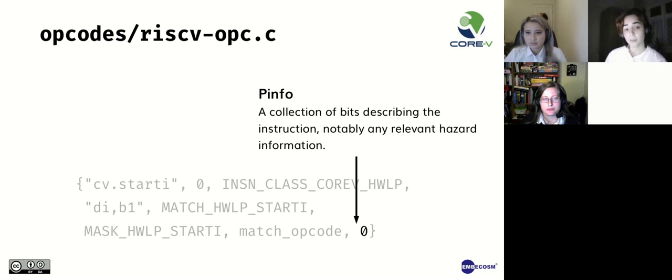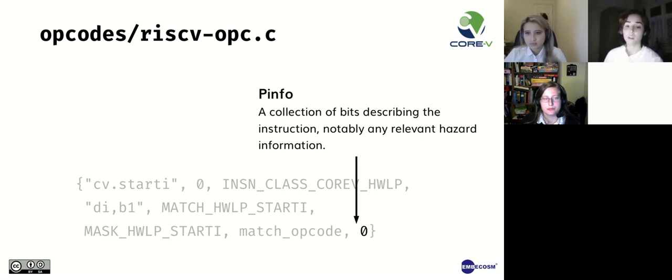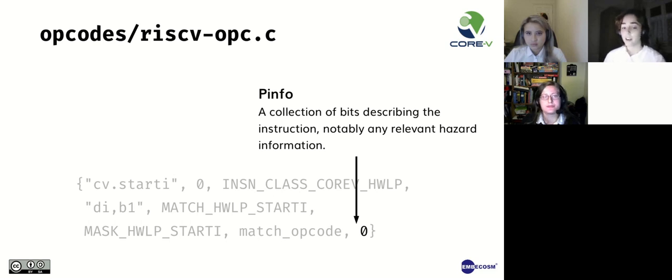And here you can see a table that shows how the mask works for our cv.starti example. So it hardcodes the source register, the function, the destination register, and the opcode. We then have our match field checking the encoding. We also have the match function, which determines if a word corresponds to this instruction. match_opcode will give you a simple pattern match, meaning it doesn't require any additional assistance from the function. And here you can see the match function, which does the calculation that I previously mentioned. And lastly, we have the pinfo, which is a collection of bits describing the instruction, notably any relevant hazard information. For example, it can be used to indicate an alias, a macro, or even a branch instruction.